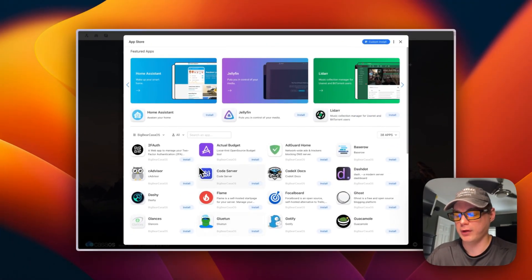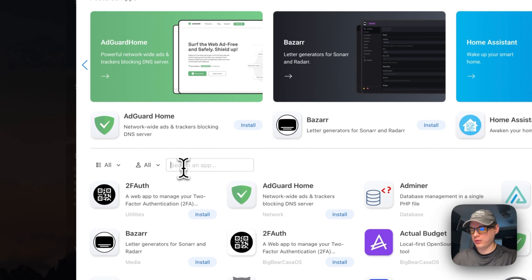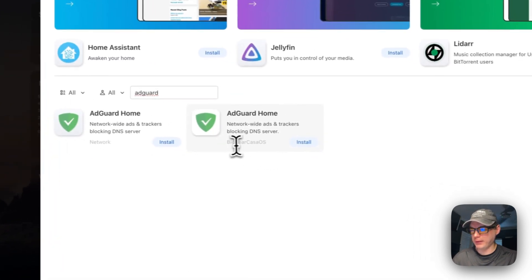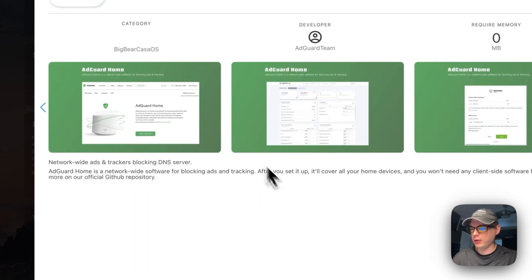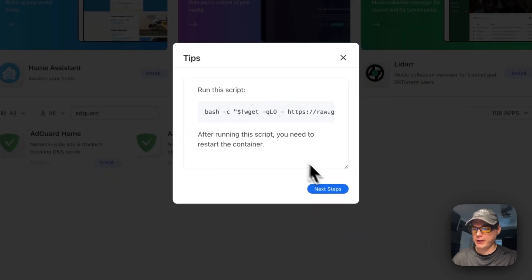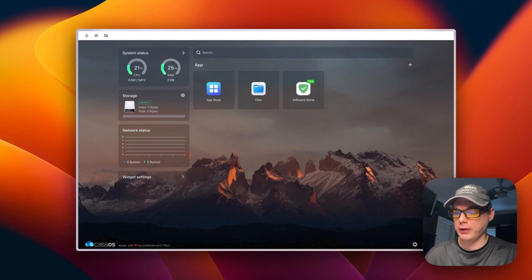A quick note about the Big Bear Club — you can join it to support the channel; the Ko-fi link is in the YouTube description. Back to the app store in CasaOS: I search for 'AdGuard.' There are two AdGuard entries — the default one and the Big Bear CasaOS version. I select the Big Bear CasaOS one, press Install. It shows a tip reminding you to run the setup script — we've already done that — so I click Next Steps. It downloads the Docker Compose container, extracts it, and runs docker-compose up.